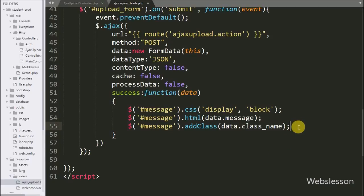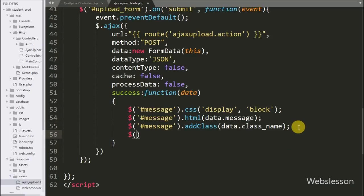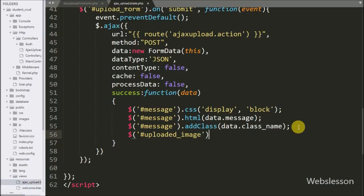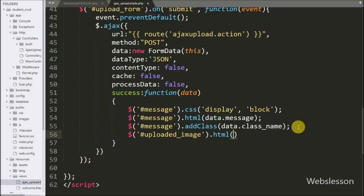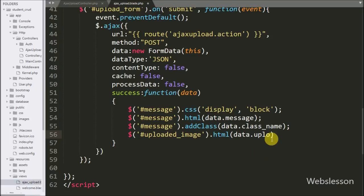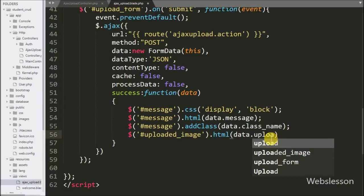Lastly we want to display the uploaded image on the web page, so here we write dollar sign with the span tag ID uploaded image with the html method, and under this we write data.uploaded_image. This will display the uploaded image on the web page.